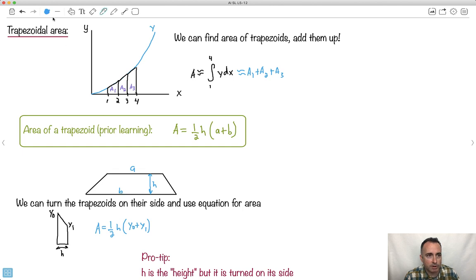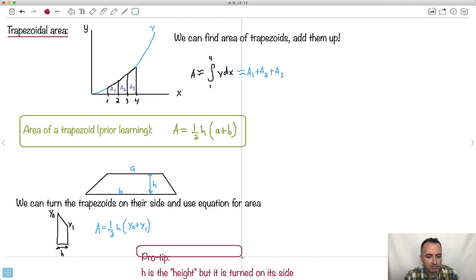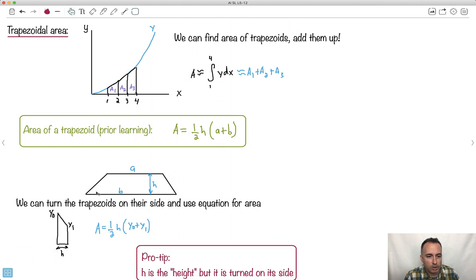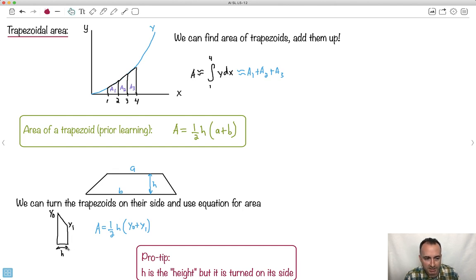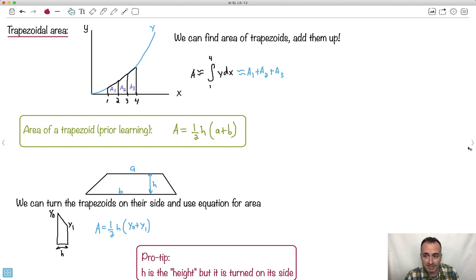This is the really important part. What we call the height is not an actual vertical height on these graphs — the height is actually this x-distance. So H is the height, but it's turned on its side. This is what we call the height, which is kind of weird, but it's because we took this trapezoid and just turned it on its side. The area of each trapezoid is one-half H times (Y0 plus Y1).